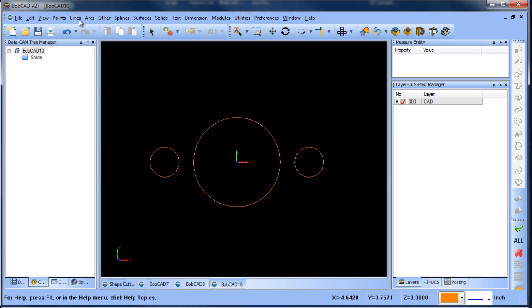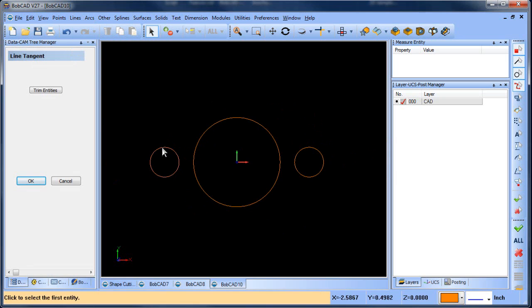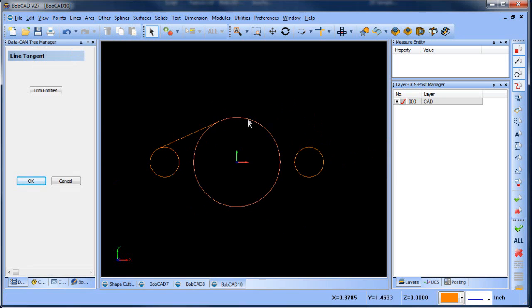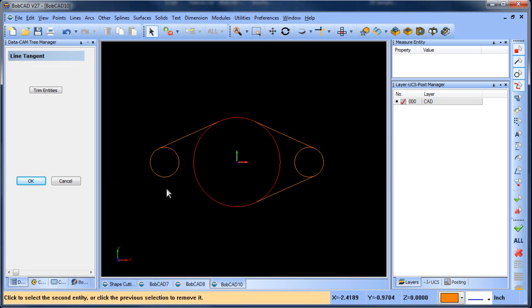The next thing we want to do is create some tangent lines, so we'll do line tangent, and we'll go from here to here, here to here, here to here, and here to here.